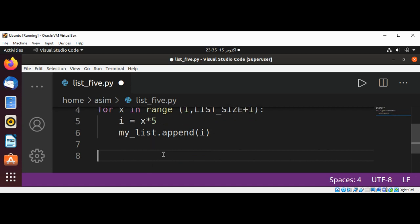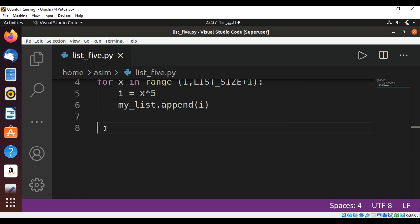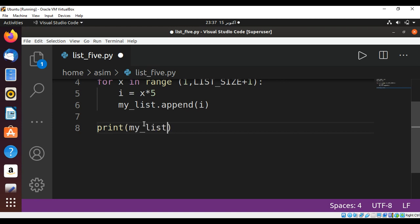And at the end, we can just print the list. And now we can just print our list by passing into our print function my_list, and just run our program.